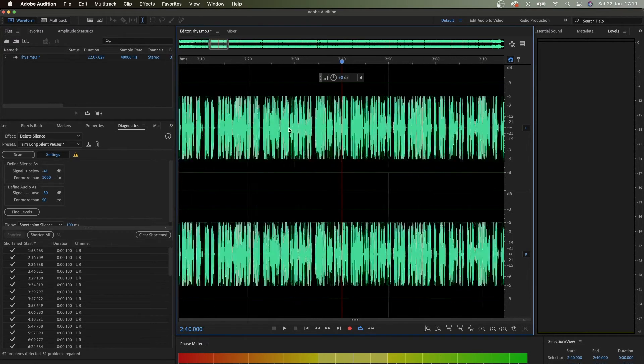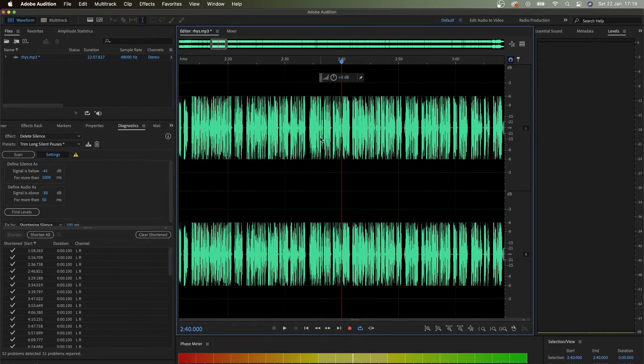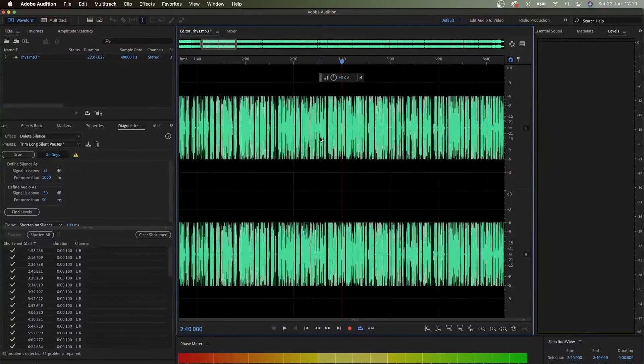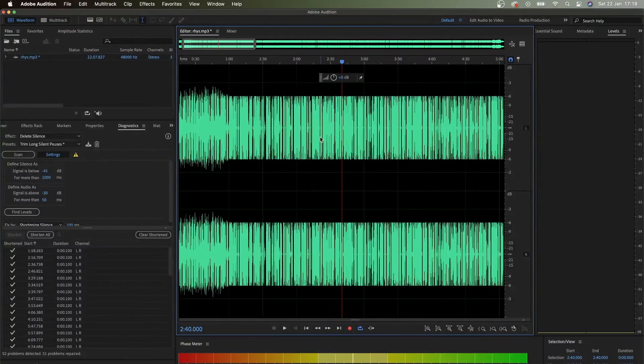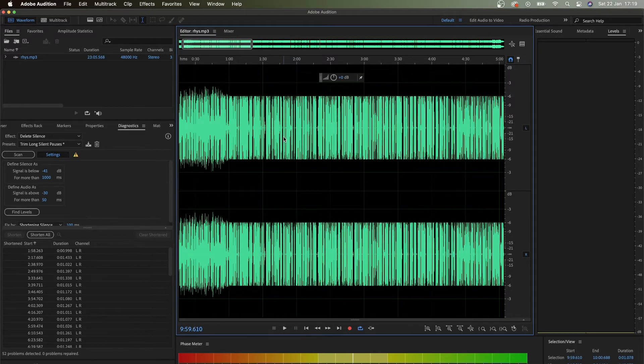Now you're going to have something more natural. I wouldn't go further than that because you want to keep some pauses. But let me undo this because I want to show you something else.